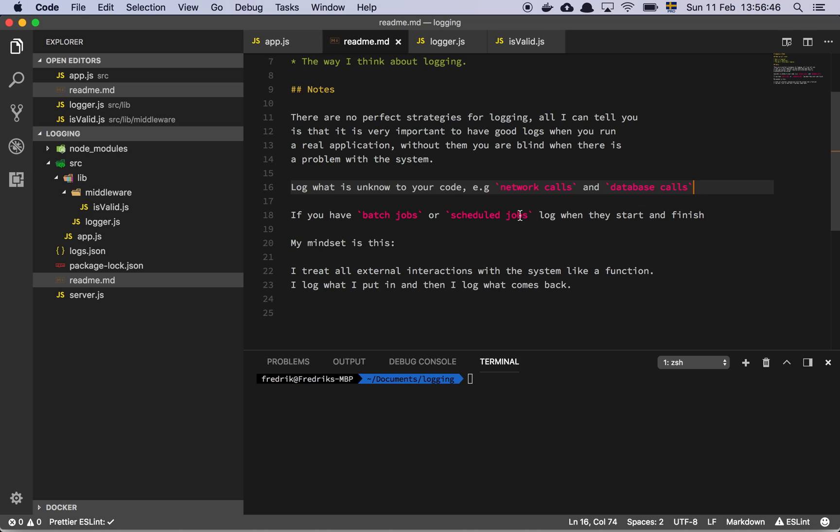If a request comes in from a user to your application, what I will do is that I will log out the relevant information on the network request so that I know what's coming in. Say that somebody is posting a form to your website. What I will do, unless it's sensitive information, is to log out what's actually happening, what's coming in the request body so that I know what came in when the server was handling the request. And then finally, I log what I send back to the user.